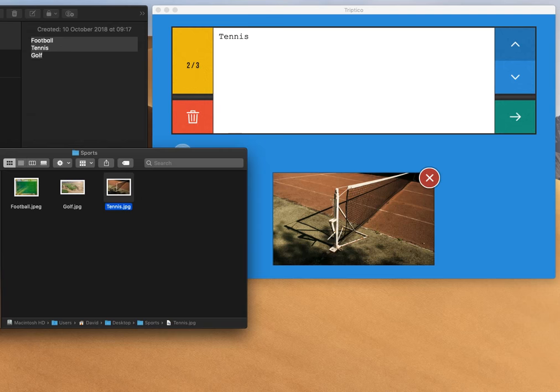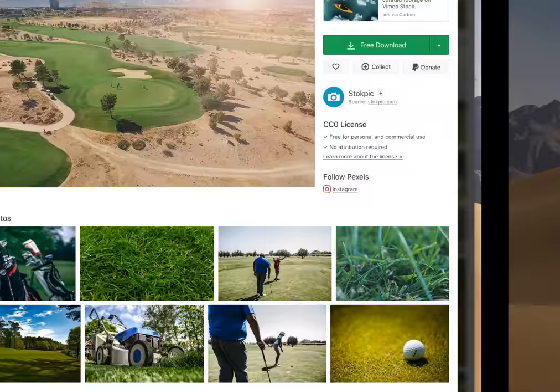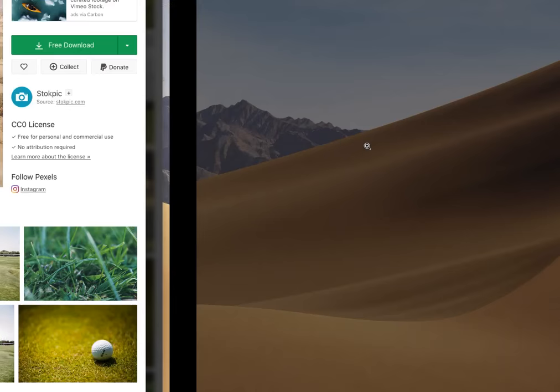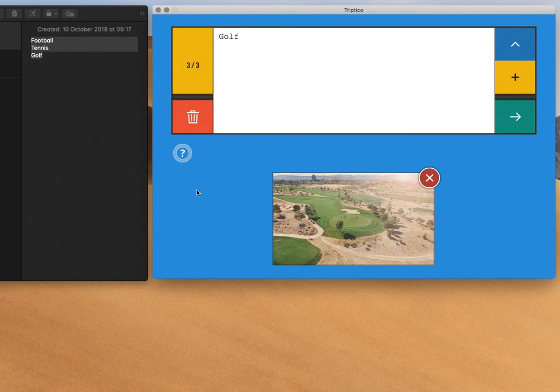And the last way, for the golf, the third thing that I can do, if I go to the website, I can actually copy and then paste the image. So there's three different ways, so either selecting the image that I want to use from a folder, or dragging it directly from the folder, or from the desktop straight onto the Triptico app, or by copying it and then pasting it in.